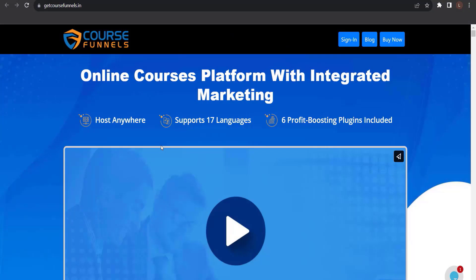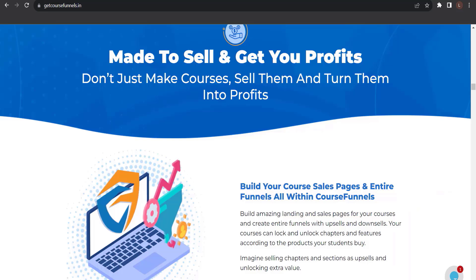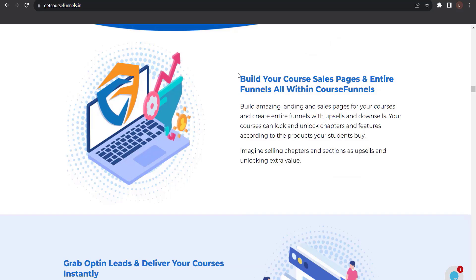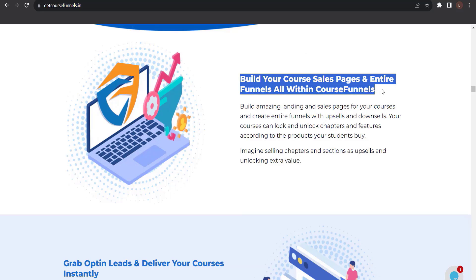Before we end this video, let me introduce to you Course Funnels — an online courses platform with integrated marketing. Host anywhere, support 17 languages, 6 profit-boosting plugins included, made to sell and get you profits. Just don't make courses — sell them and turn them into profits. Build your course sales pages and entire funnels, all within Course Funnels.